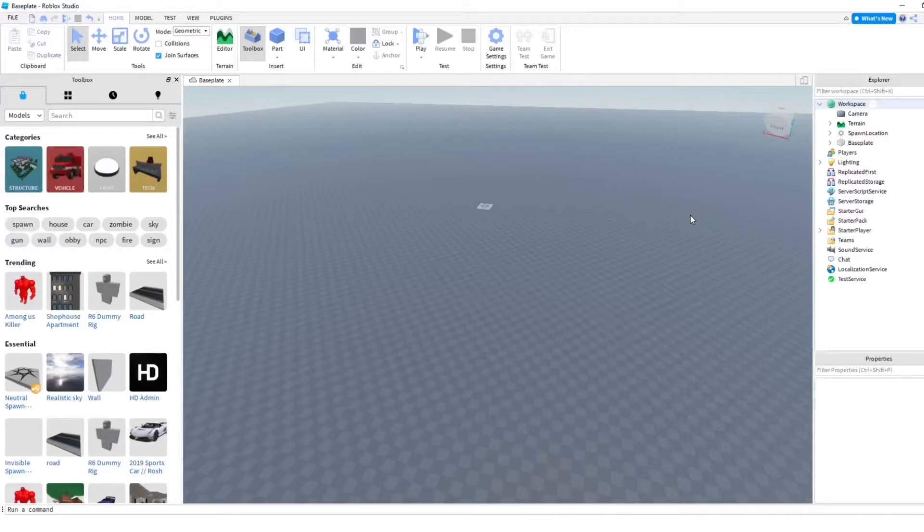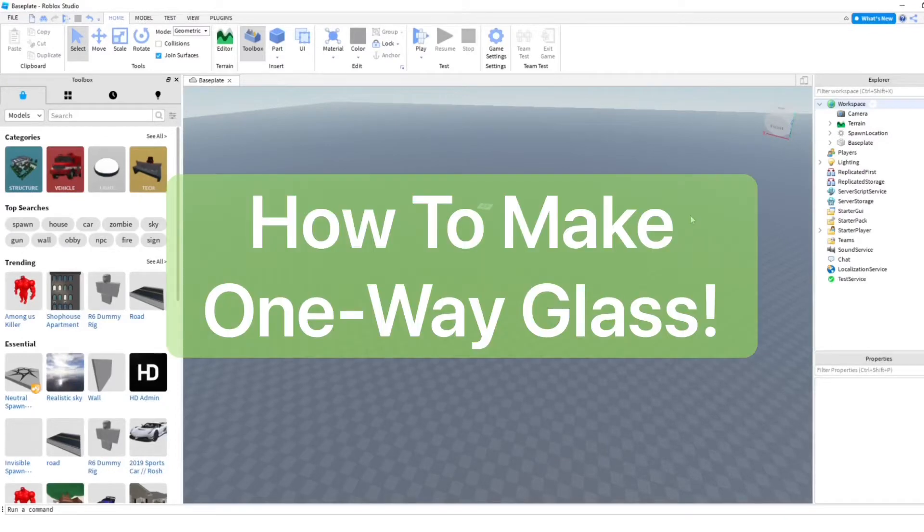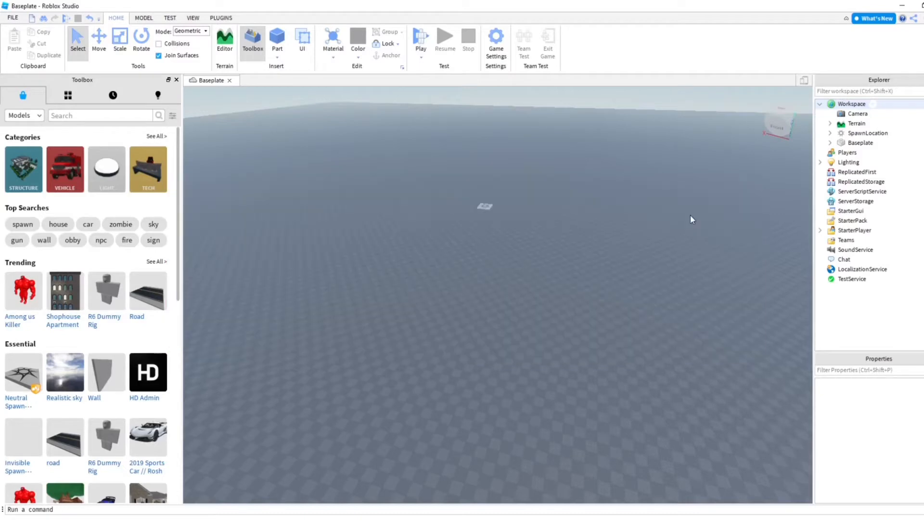Hey everyone, how's it going? In this video, I'm going to show you how to make a one-way glass so you can see from one side of it, but on the other side you can't see through it at all.